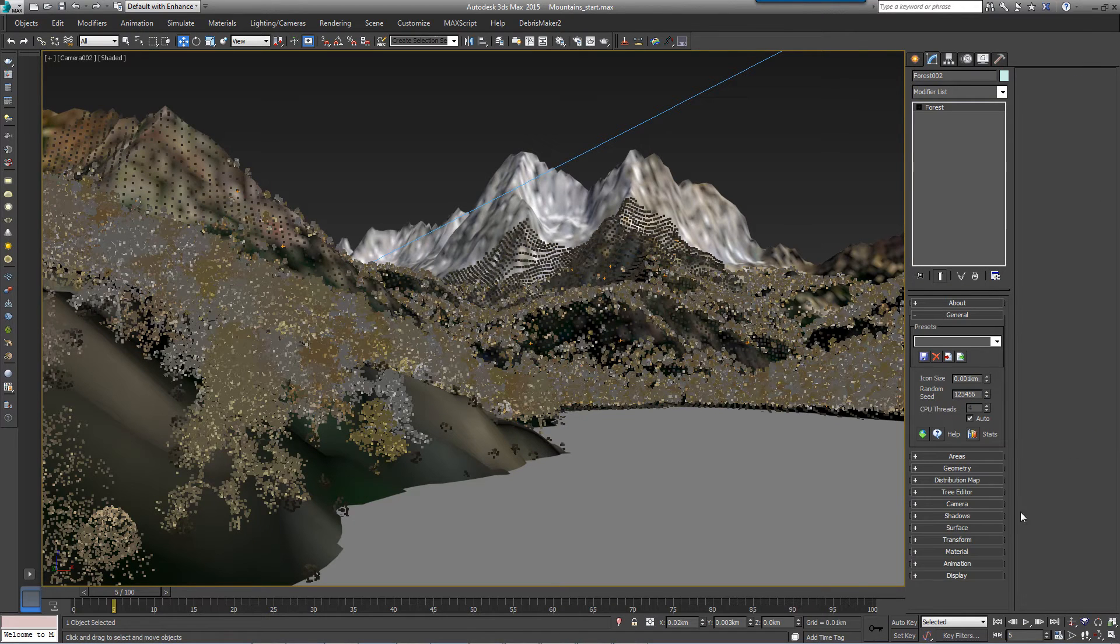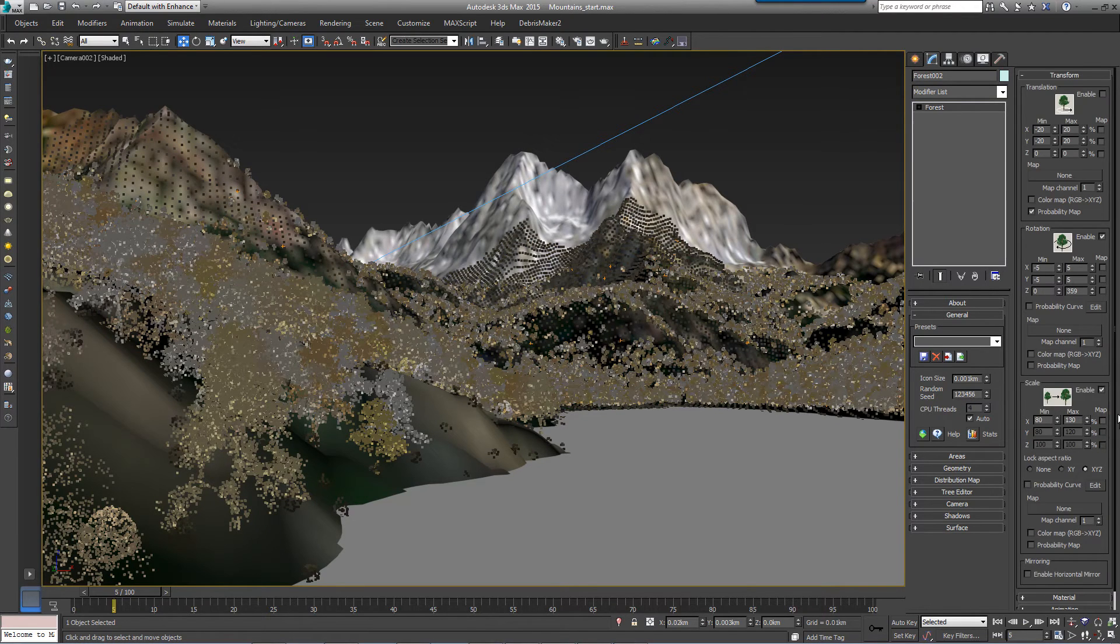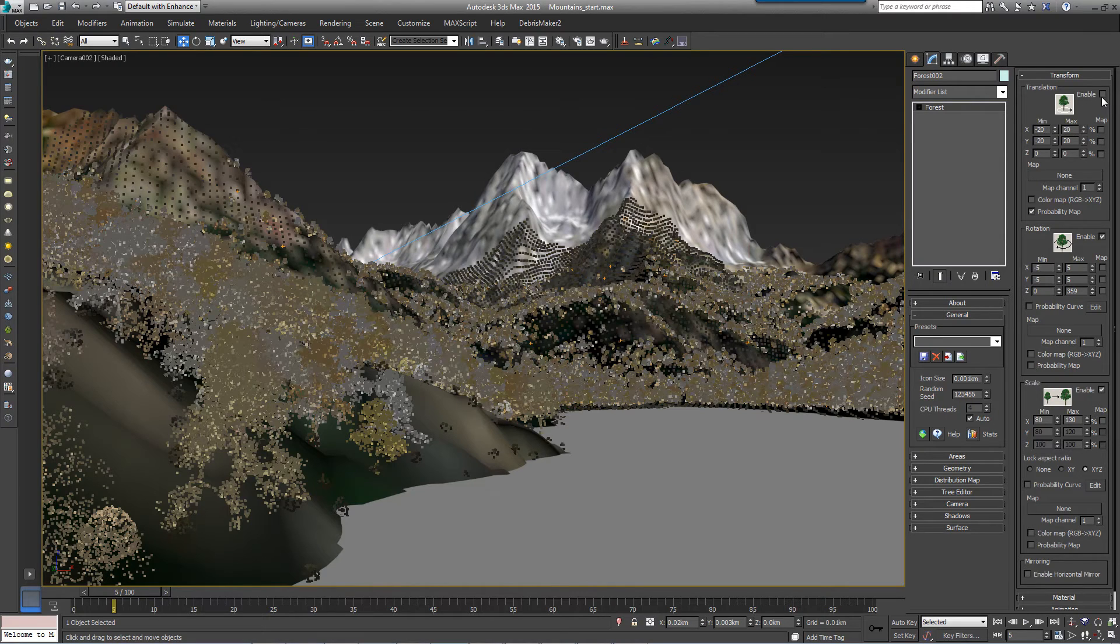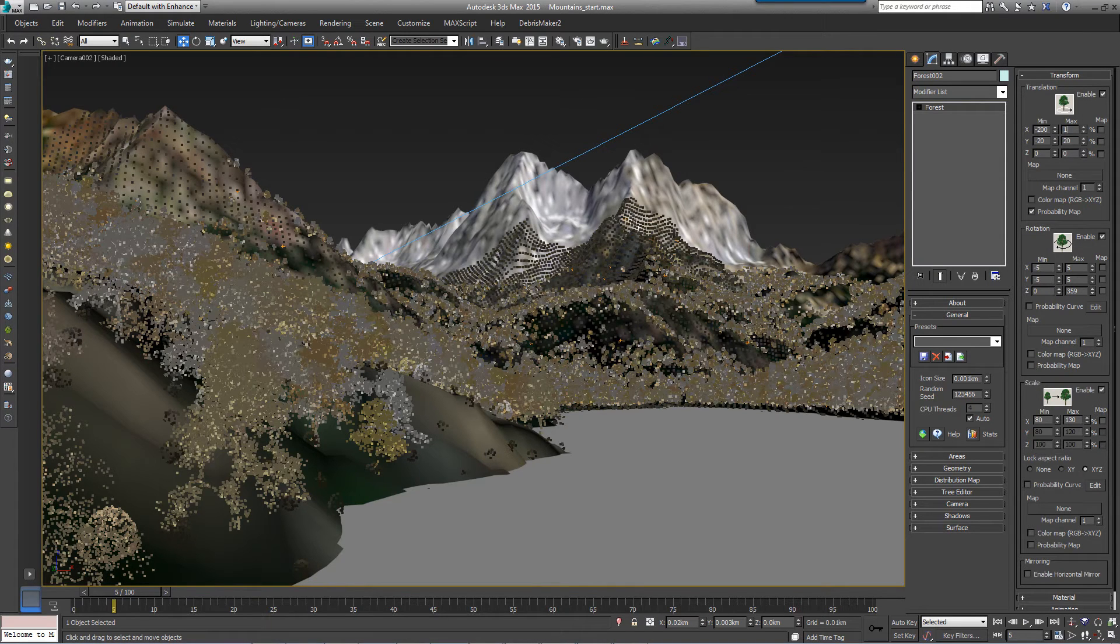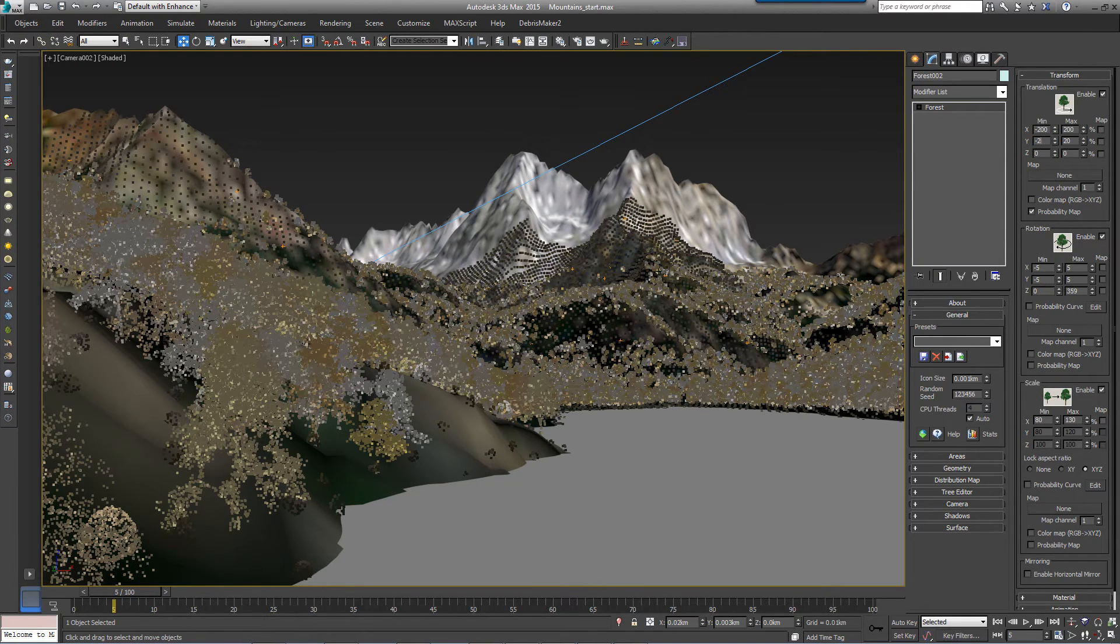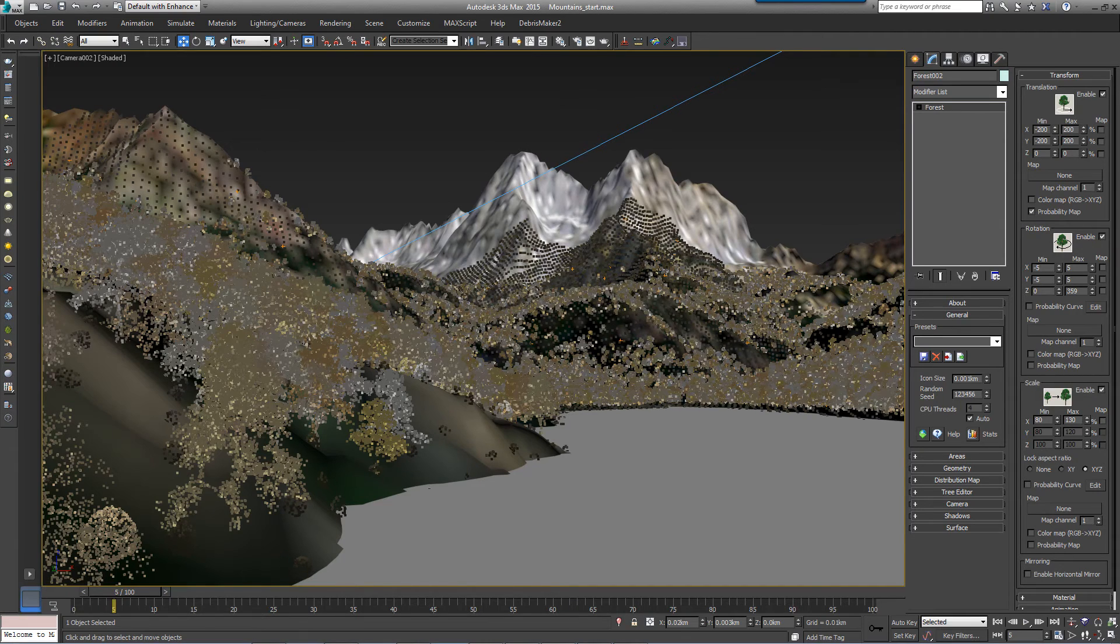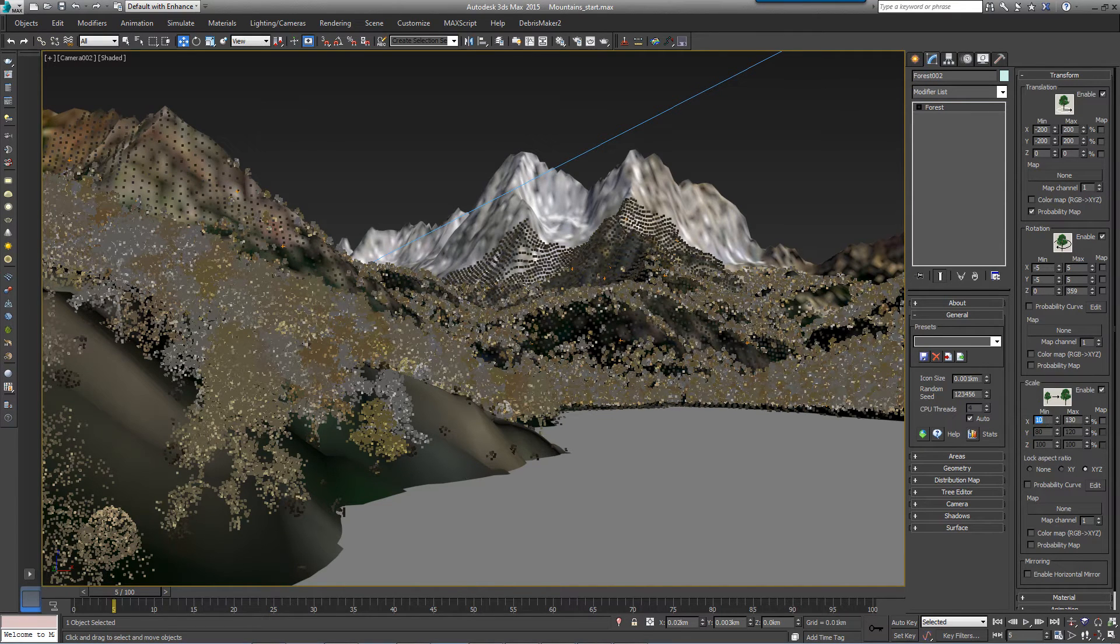Now set the Distribution Map to Full and the Density to 0.65 kilometers. Add some randomization by going to the Transform rollout. Turn on Translation and enter minus 200 to 200% for the X and Y axis. Turn on Rotation and use the default settings.